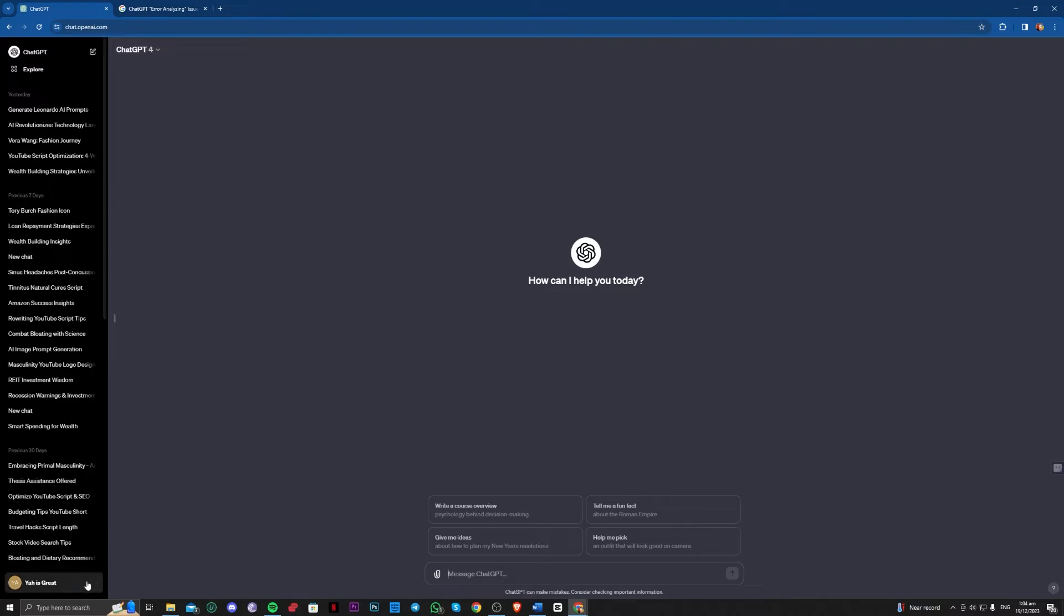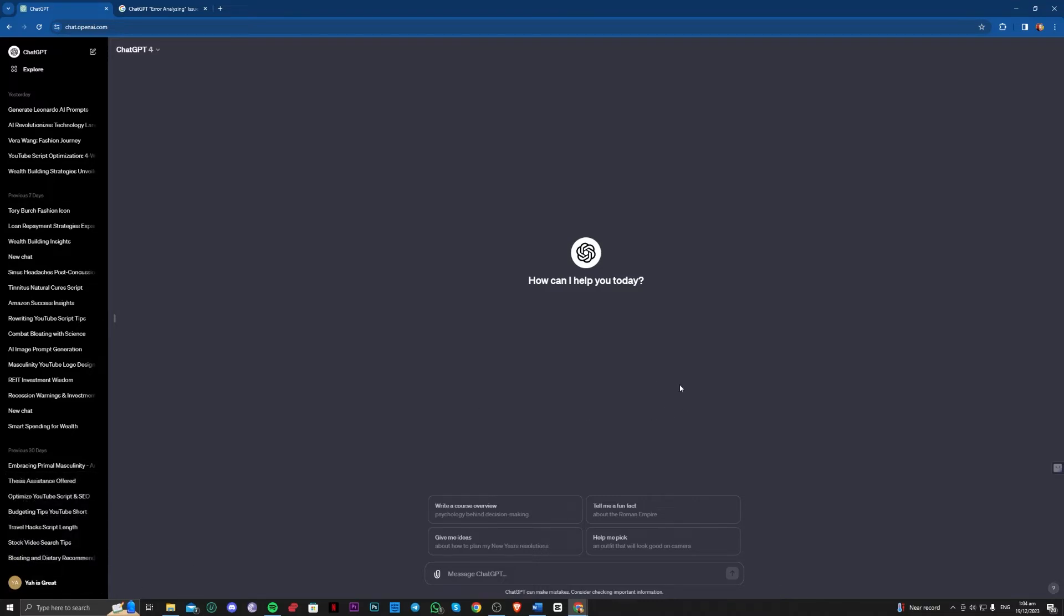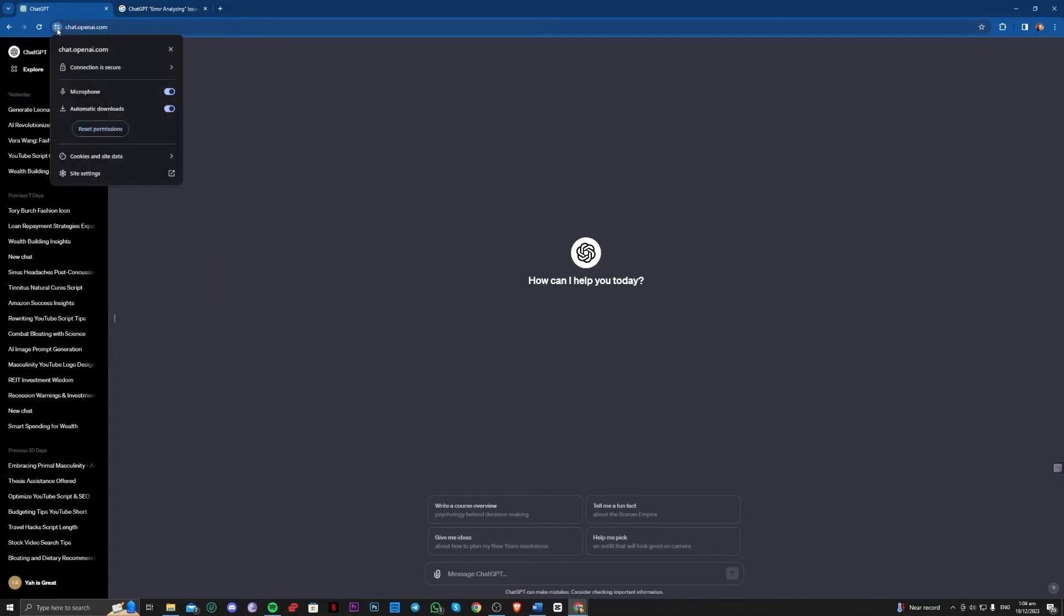...to log out and log in again. And for the third method, if that does not work still, go to this one on your browser and go over to...